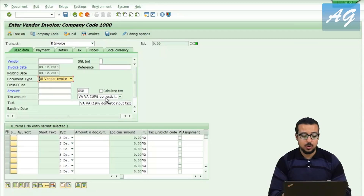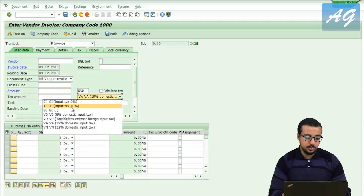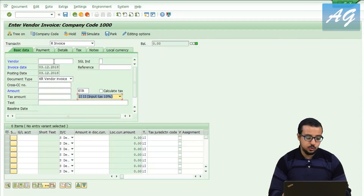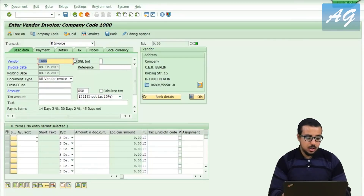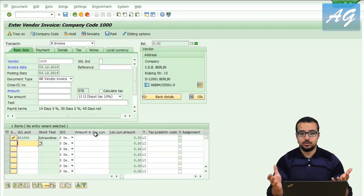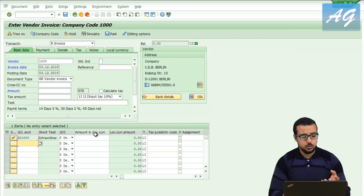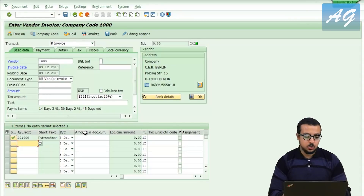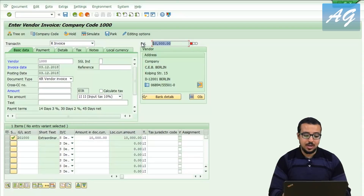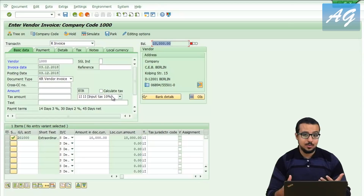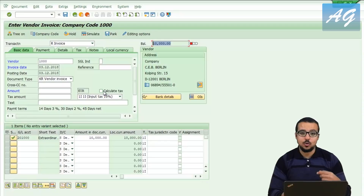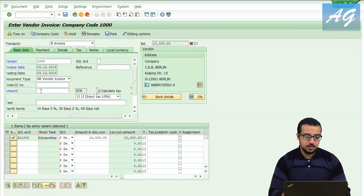Let's assume I'm going to post an invoice where the tax percent is 10%. I'll choose input tax 10%, select vendor number 1000, choose a GL account, and enter rent of 10,000 euros. With 10% tax that means I should pay 11,000 euros to the vendor. However, if I enter 10,000 for the rent and hit enter, SAP only asks me to pay 10,000 — because the default setting assumes taxes are included within the total amount.